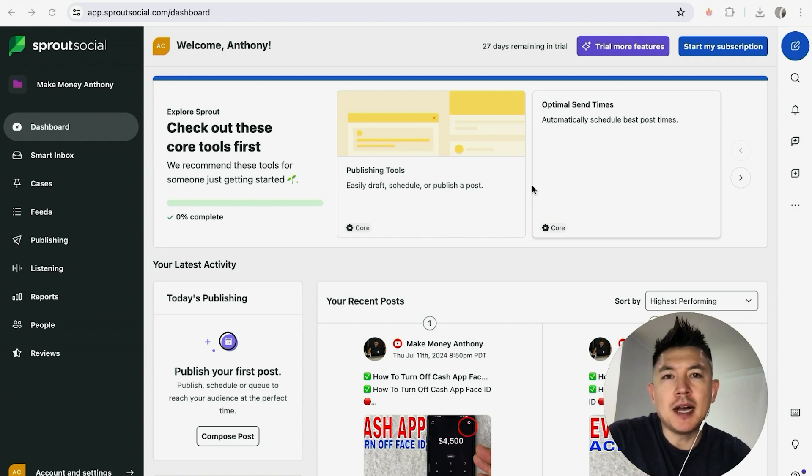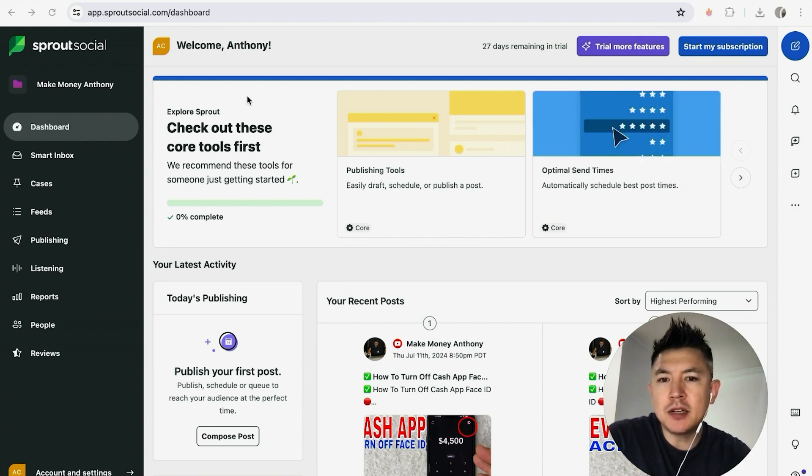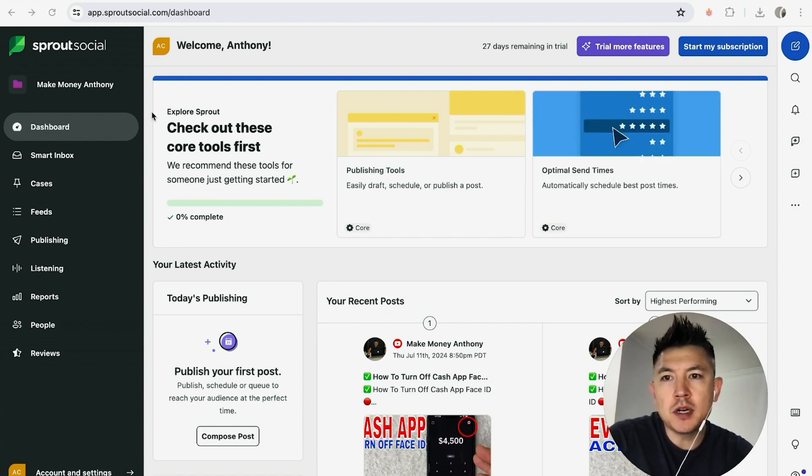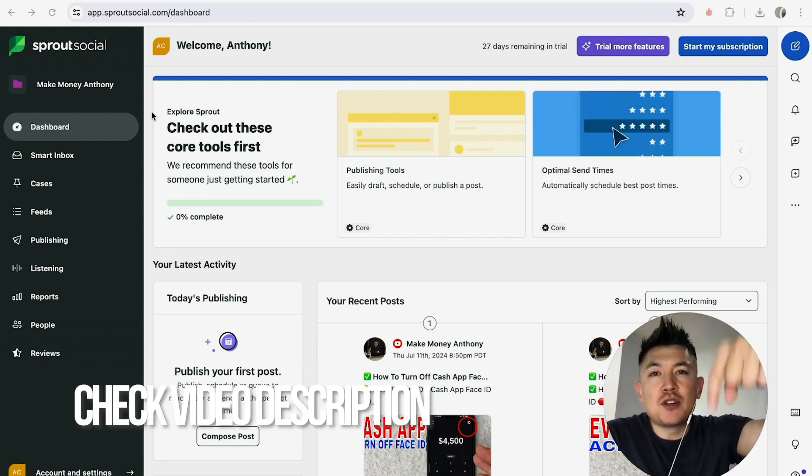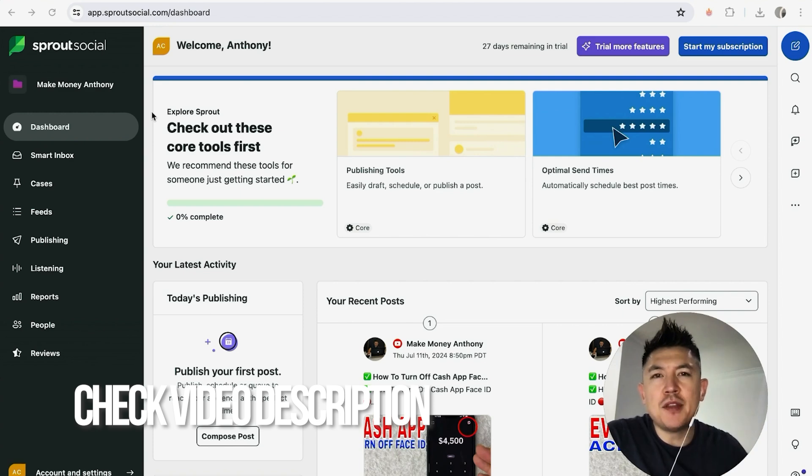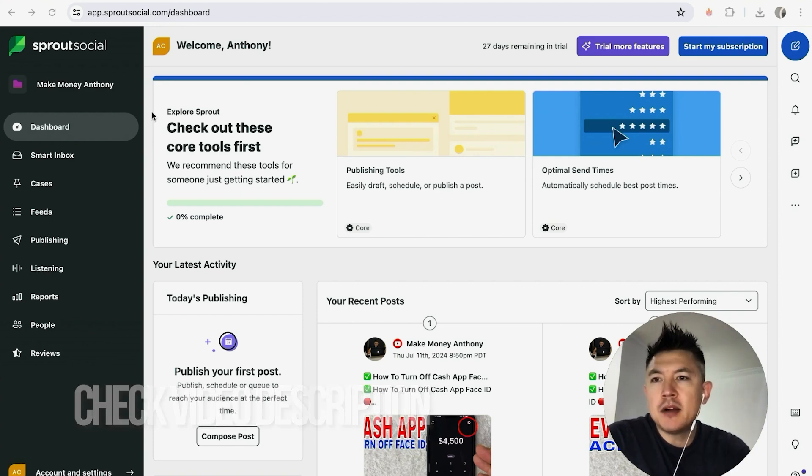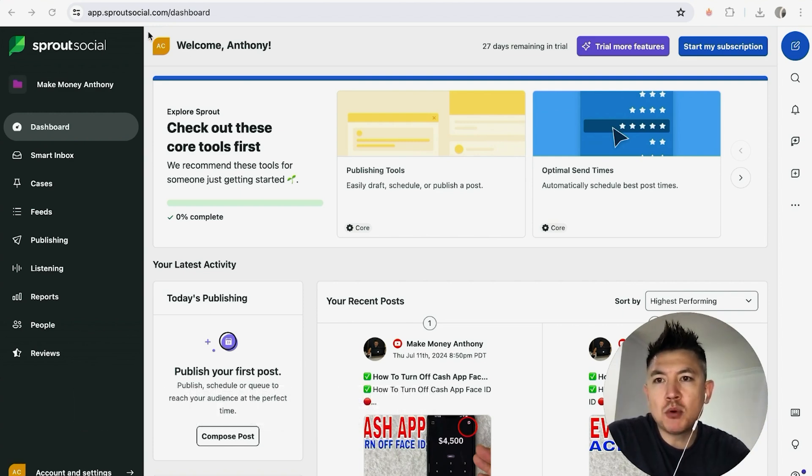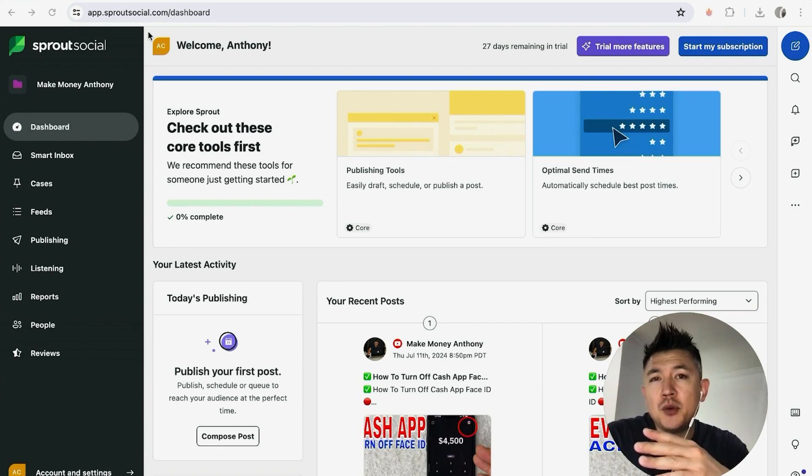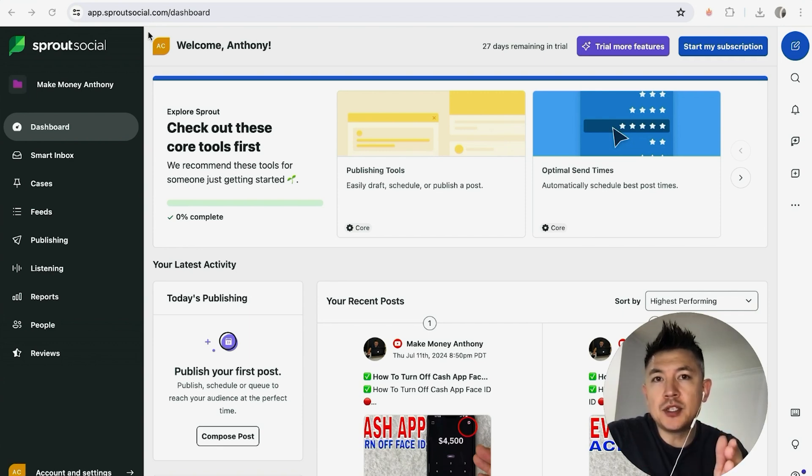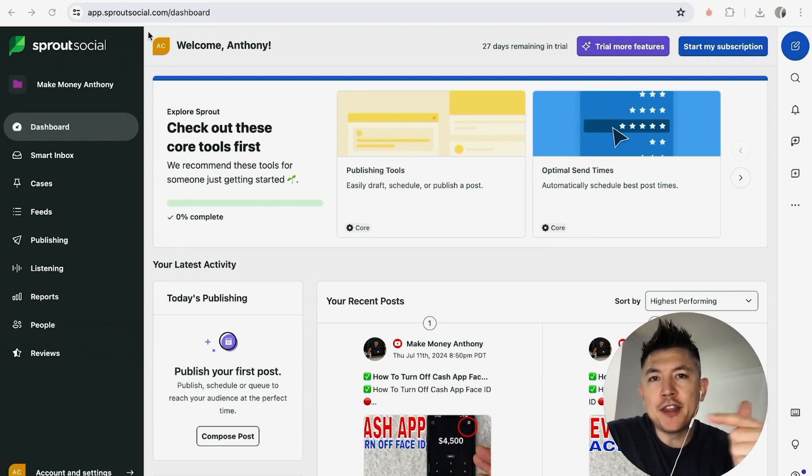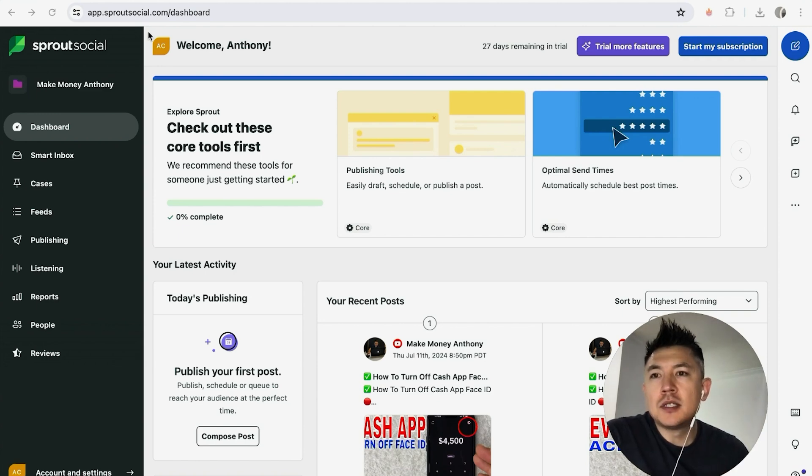Whatever the case is, it's a pretty easy process and it's handled here in your Sprout Social account. This is the dashboard. Check my video description, I'll try to leave all the written instructions there as well. Here I am in my Sprout Social dashboard. This is assuming that you have already connected your social medias to Sprout Social. If you need help with that, go back and watch my other video that describes that in detail.